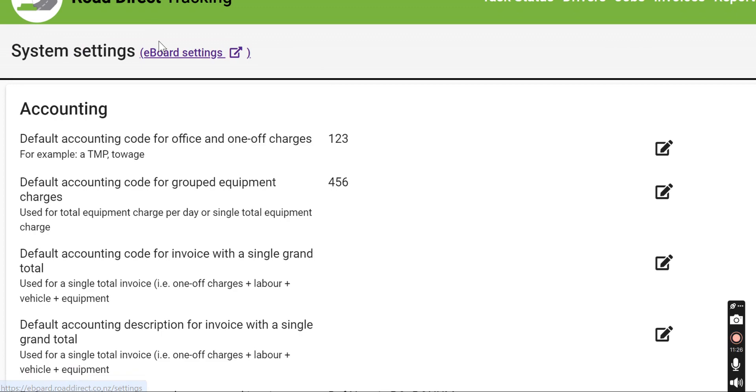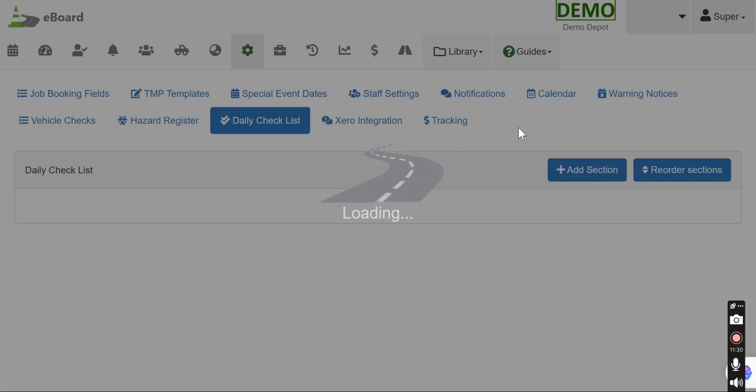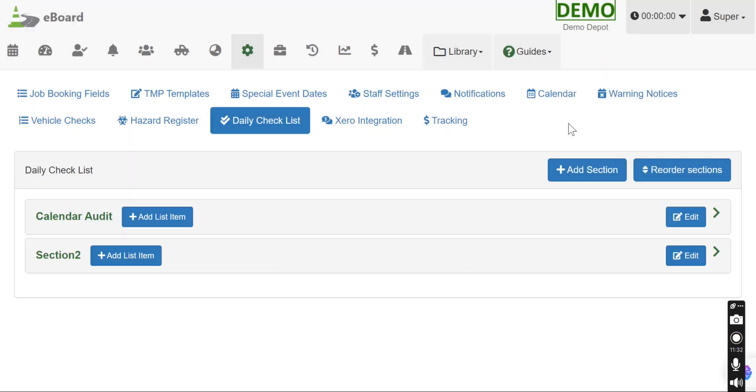Cool. And to get back to the settings within the eBoard, you just go back up to that little settings and it'll jump you back there to where we were. Thank you very much for watching. Anything else, don't be afraid to reach out. It's all pretty self-explanatory though. This is very important to get this right when you first set up Road Direct. Thank you for watching.